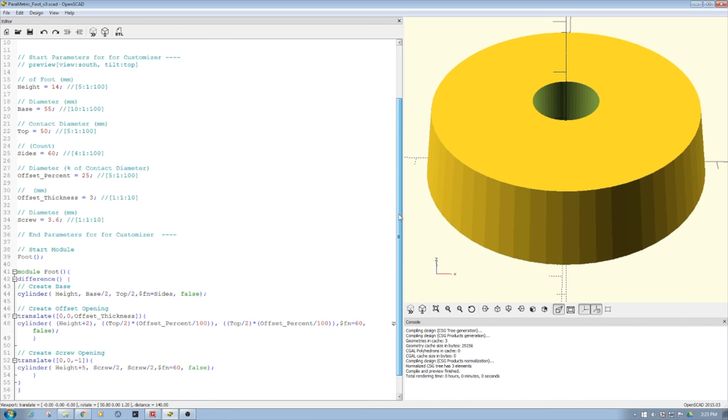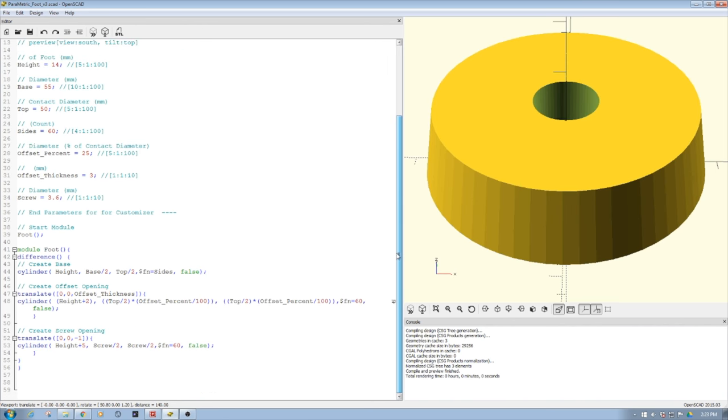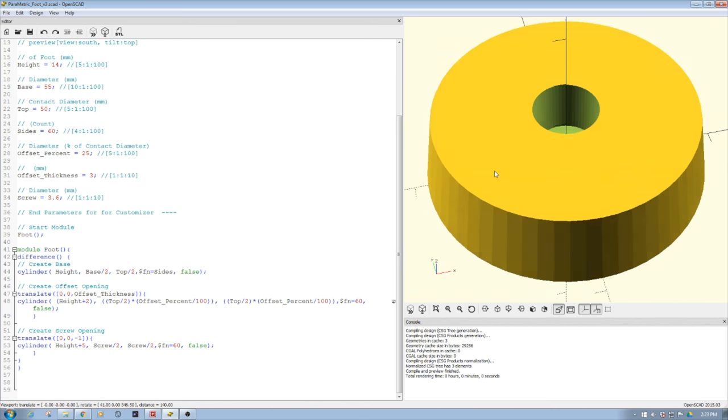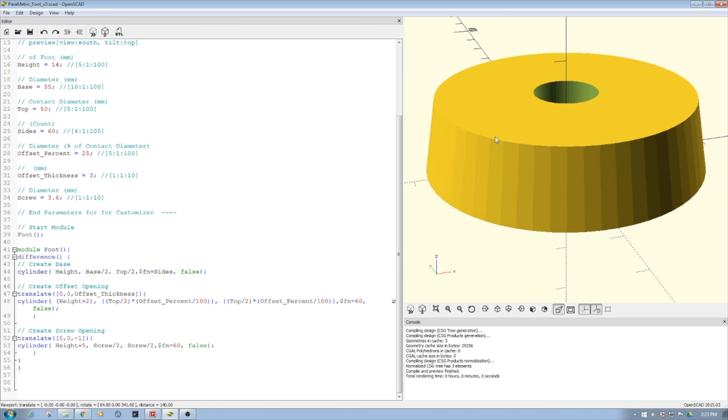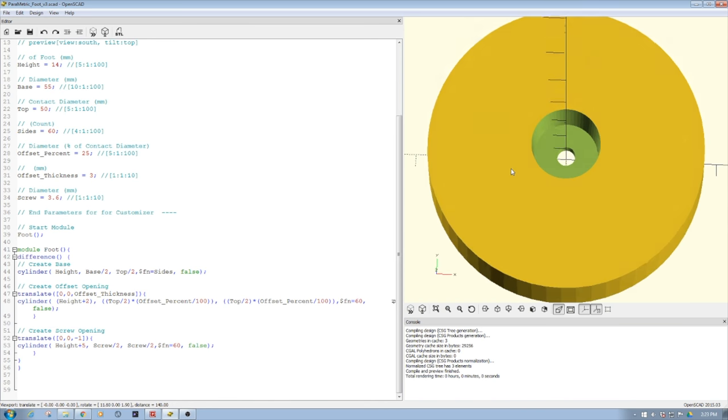Here's the basic program. It's pretty simple. I'm not going to walk through all the details. What I'm doing is I'm creating a cylinder, and then I'm creating a difference, this offset, and then a hole for a bolt.